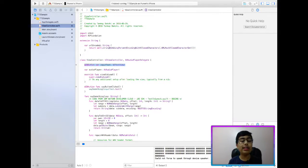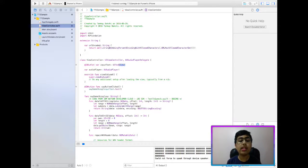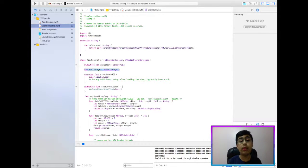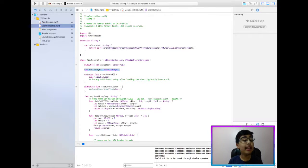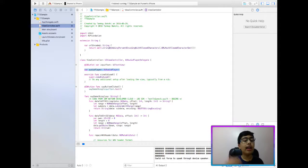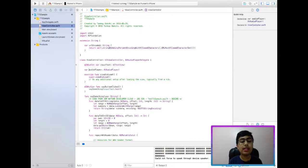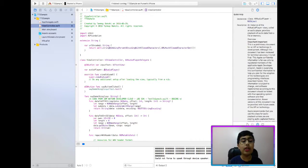And then essentially, I have an IB outlet called input text, which is a UI text view, which is what we were looking at in the interface, and then a class level variable, class scope variable called audio player, which is of type AV audio player.